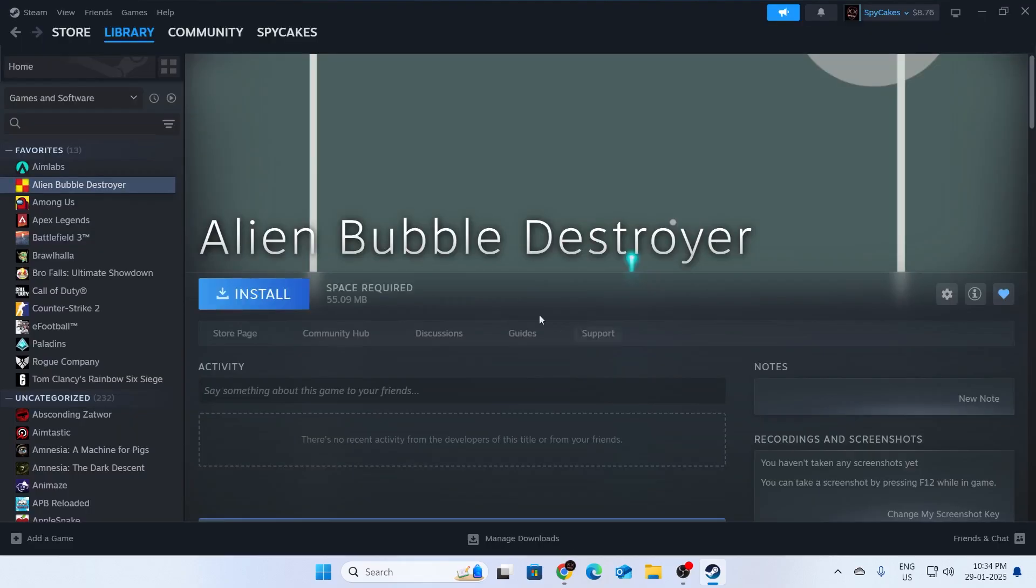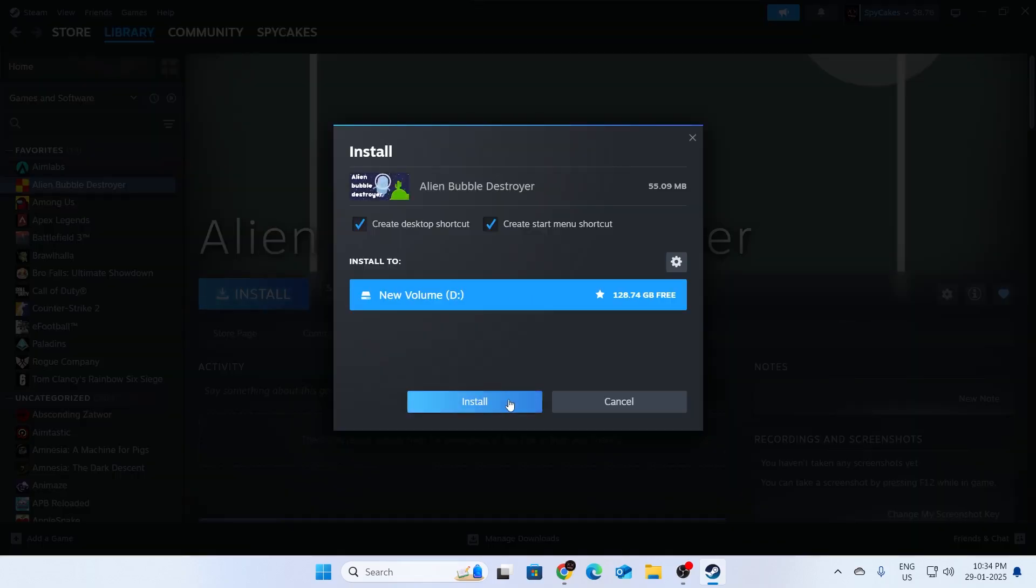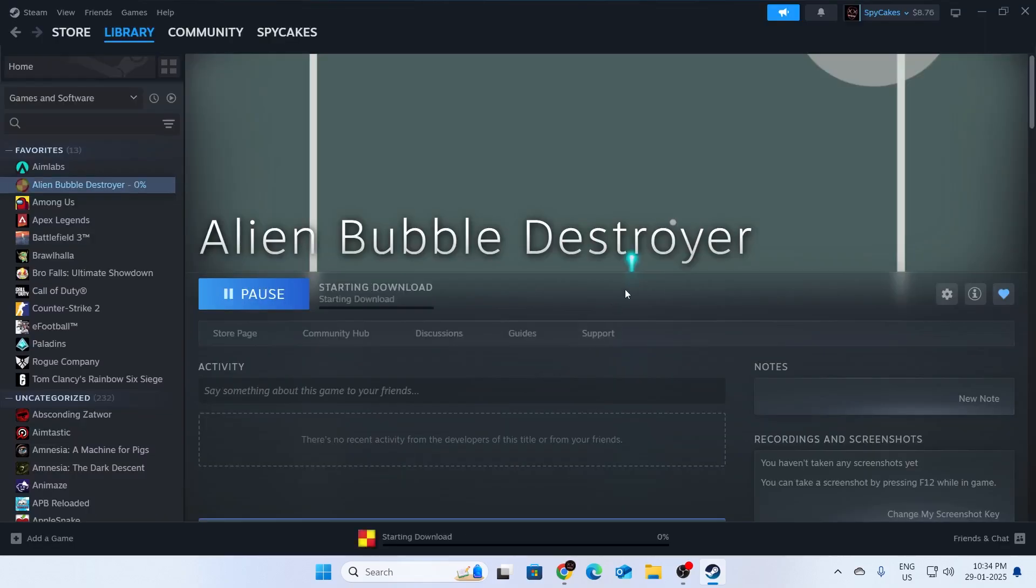After the game has been uninstalled, reinstall it. Wait for your game to download.